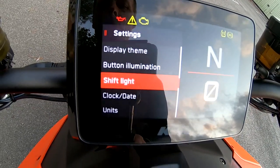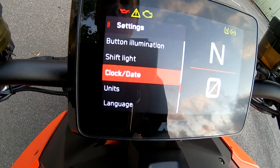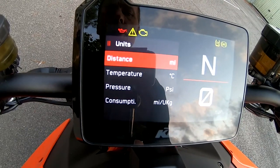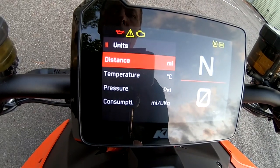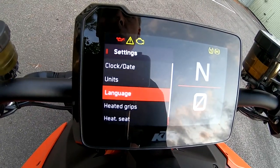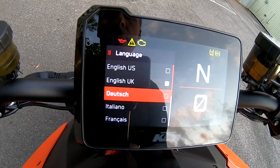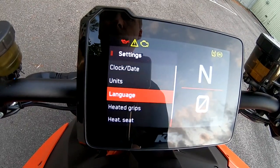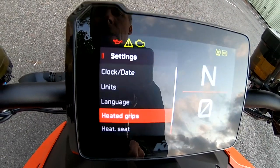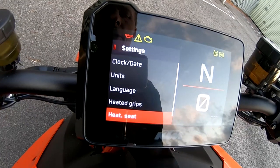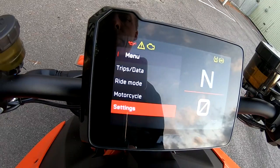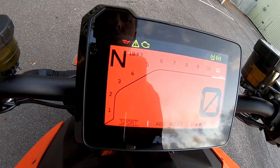Date and clock — obvious. Units: you can set it to miles, kilometers, PSI, bar, Fahrenheit. Language — all different languages available. Heated grips — not currently available, not fitted. Heated seat — that would be nice in winter — also not fitted.